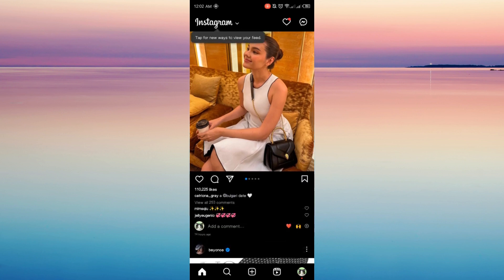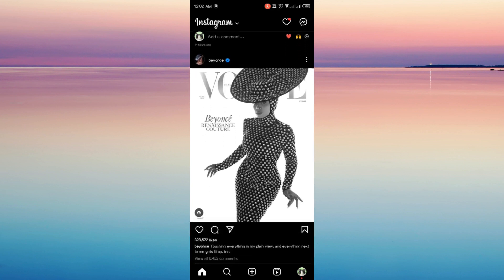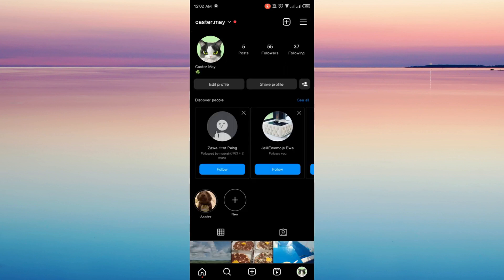So now let's open our Instagram and go to the profile icon at the bottom right corner of your screen.